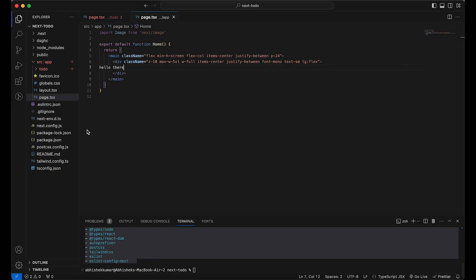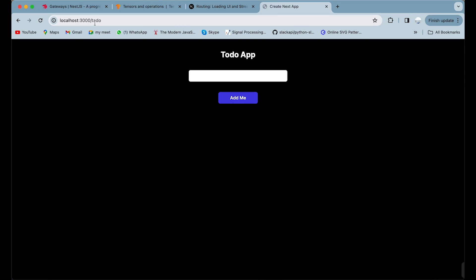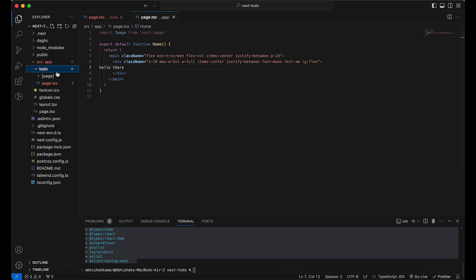If we go to the `/todo` route, it loads the to-do app. To create any path in Next.js, you have to create a folder with that name — for example, a folder called `todo` — and inside it create a `page.tsx`. When you hit `/todo` in the browser, it will find `page.tsx` inside your `todo` folder and render that.